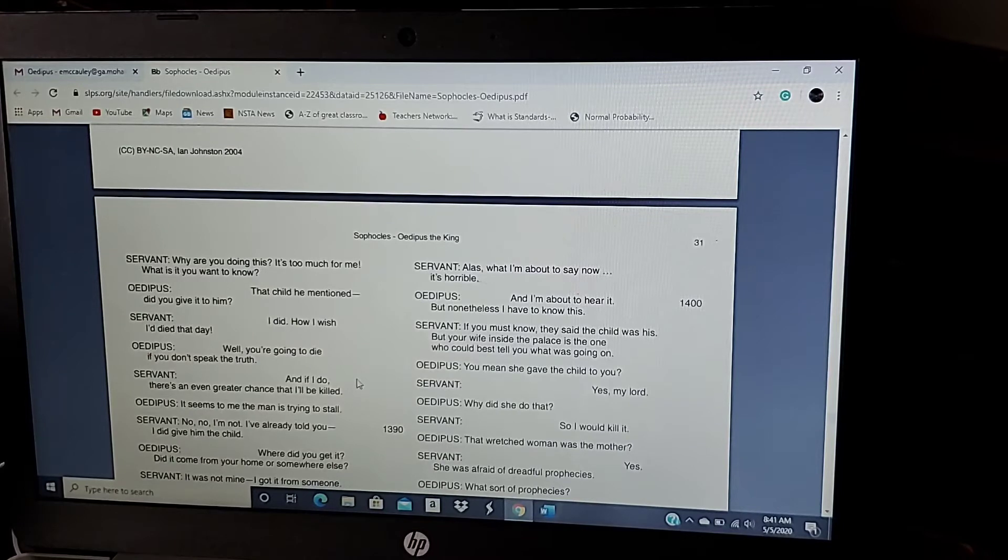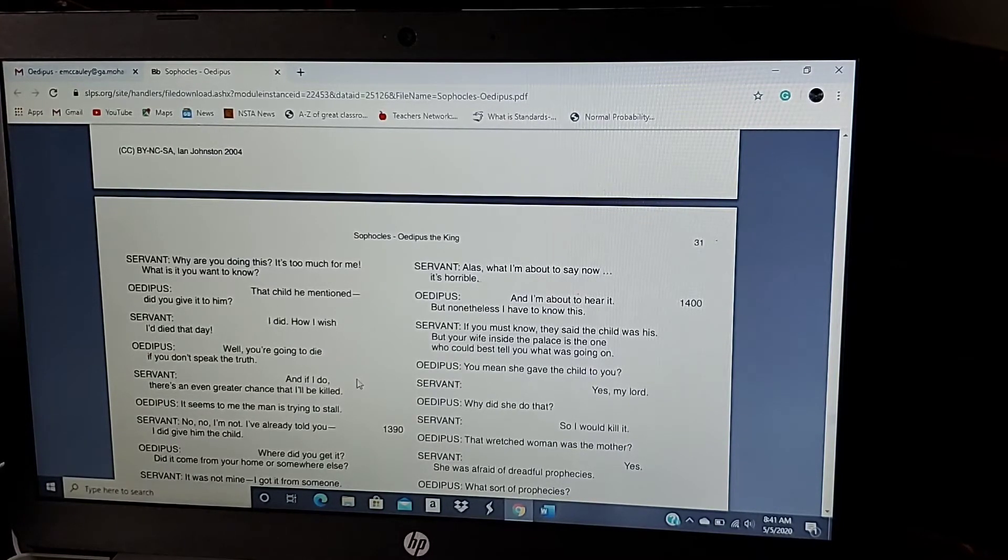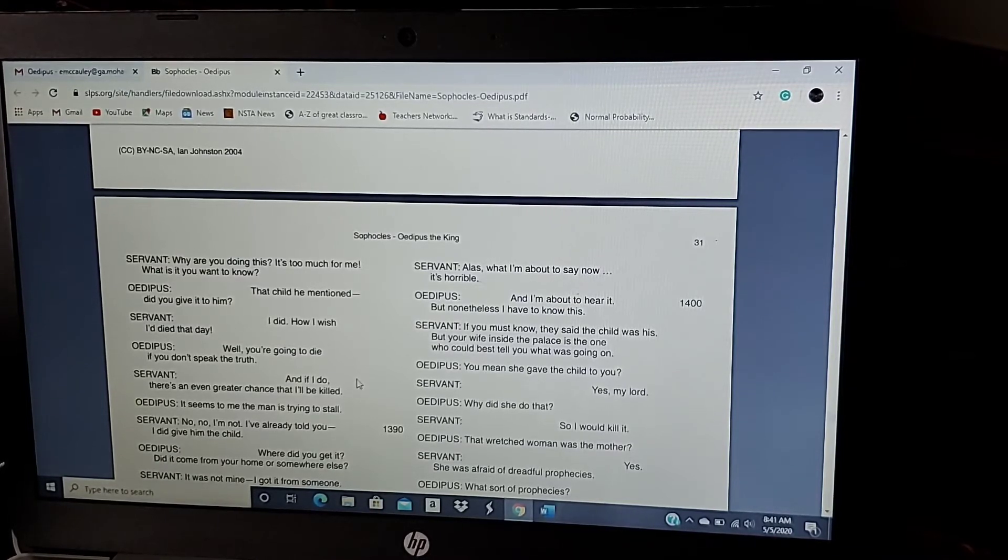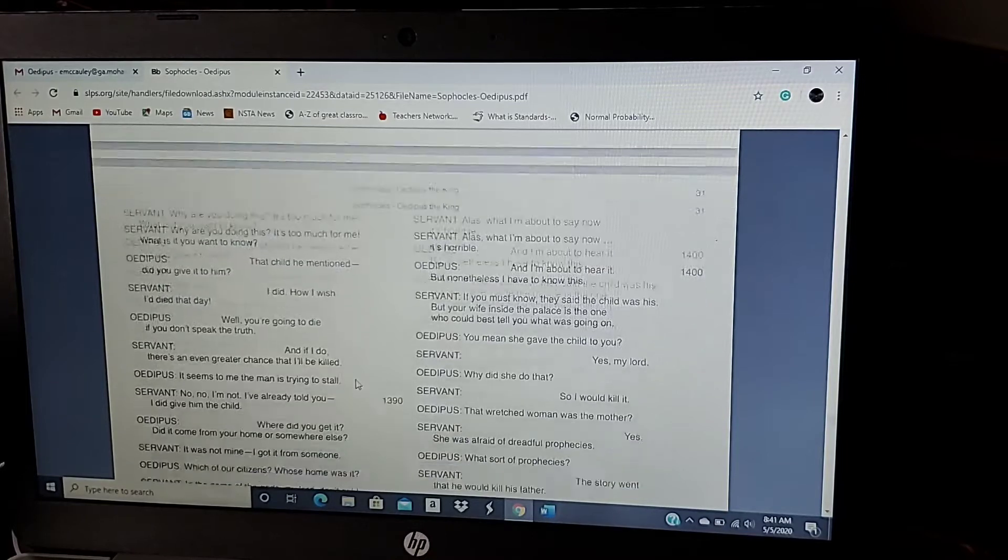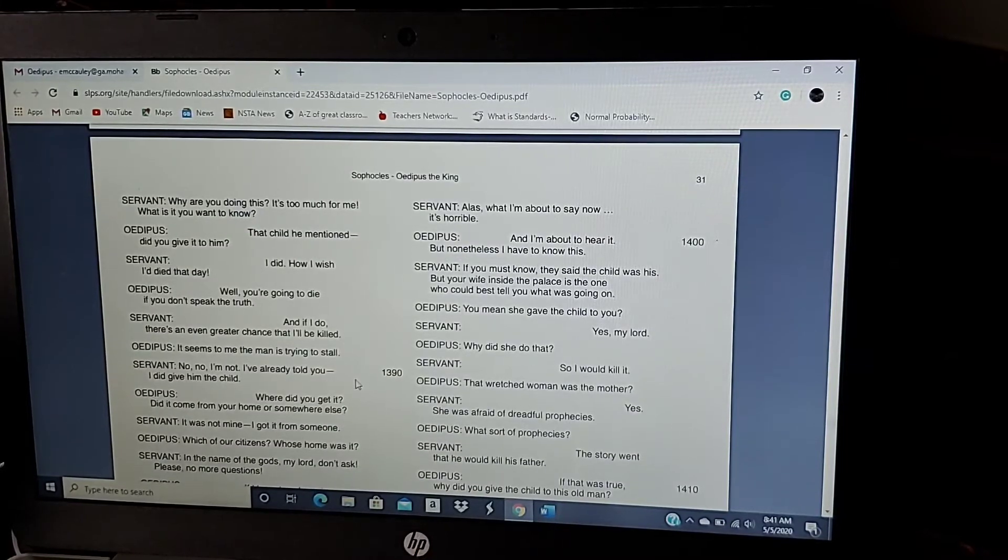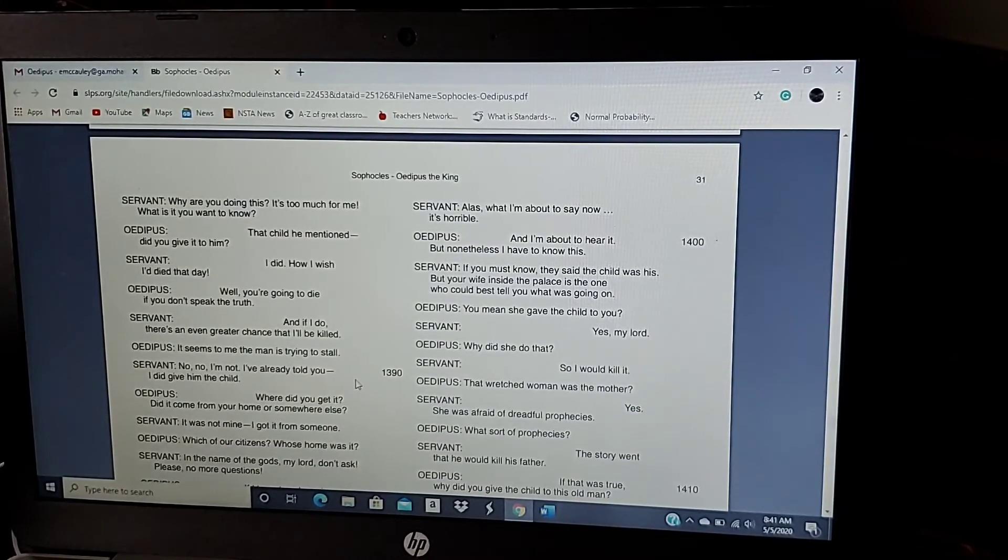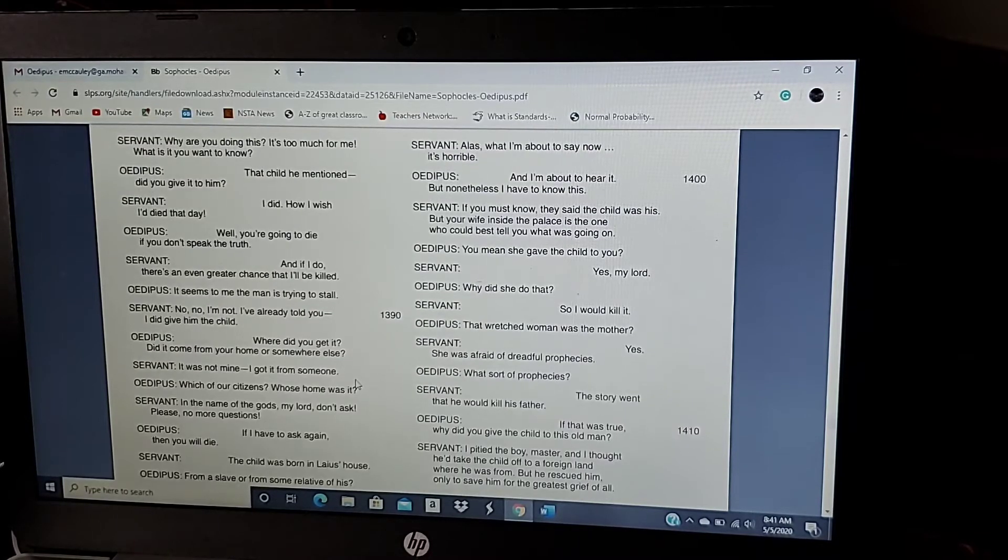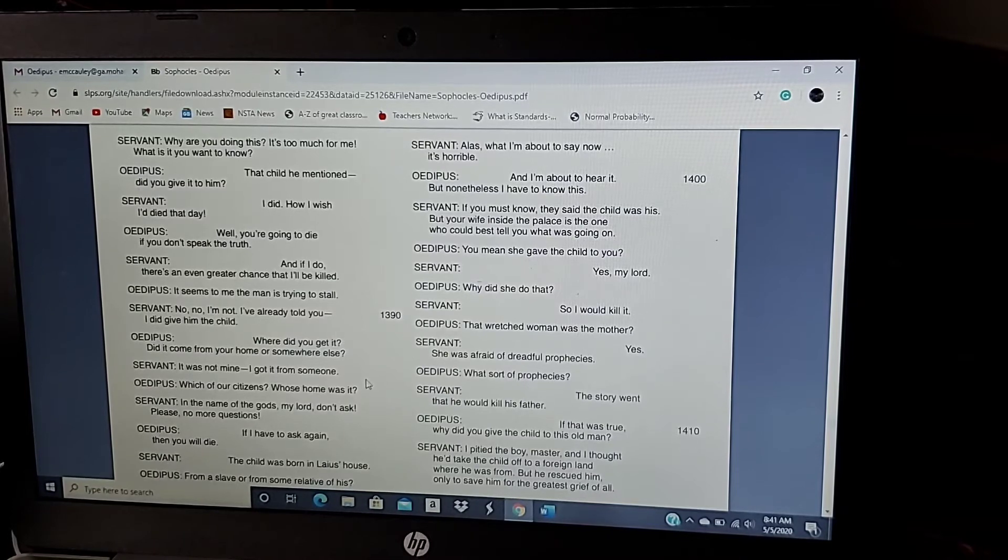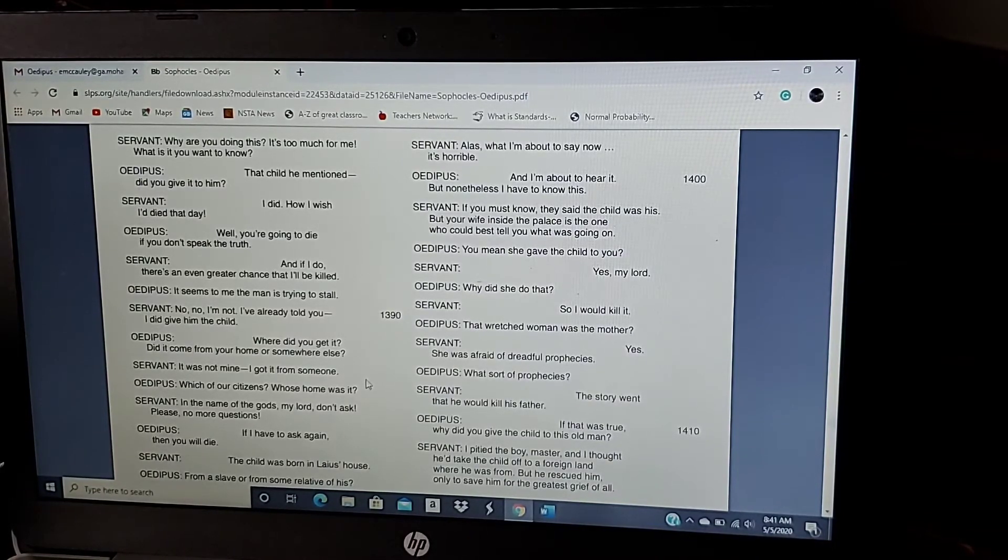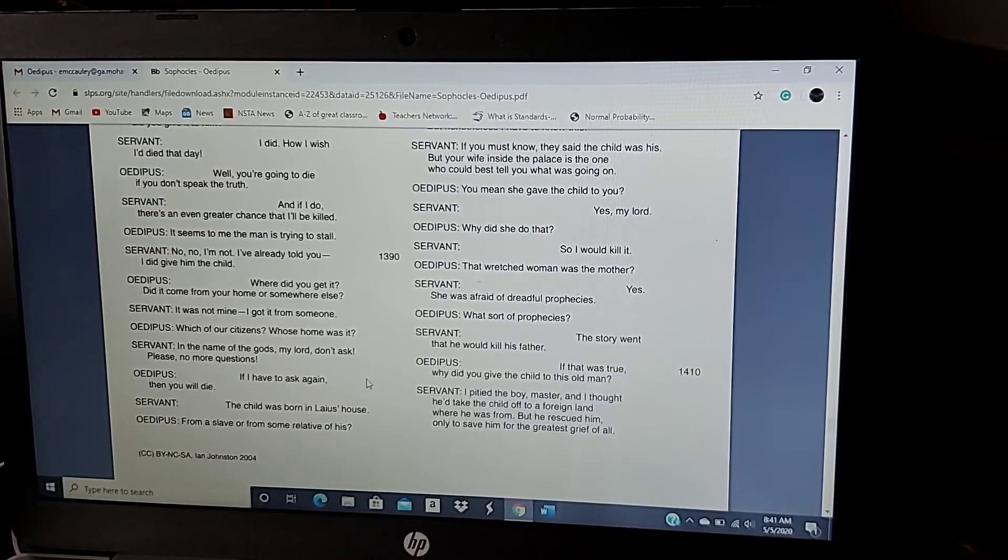Well, you're going to die if you don't speak the truth. And if I do, there's an even greater chance that I'll be killed. It seems to me that the man is trying to stall. No, no, I'm not. I've already told you I did give him the child. Where did you get it? Did it come from your home or somewhere else? It was not mine. I got it from someone. Which of our citizens? Whose home was it? In the name of the gods, my lord, do not ask. Please, no more questions. If I have to ask again, then you will die.